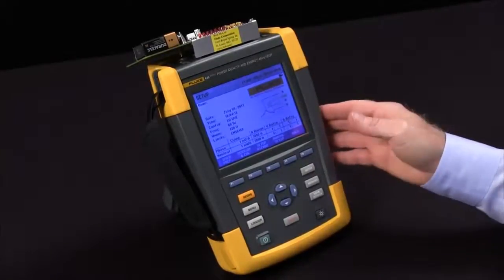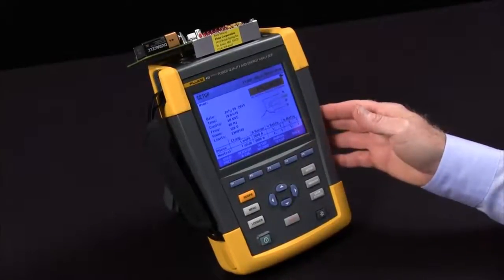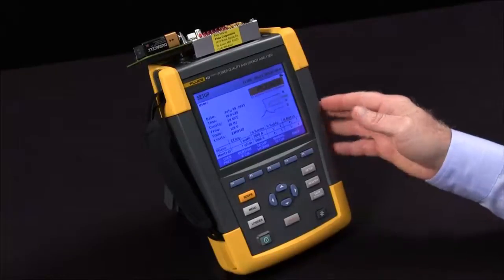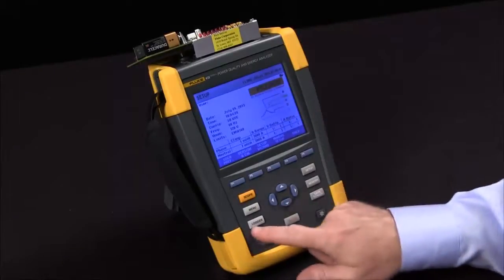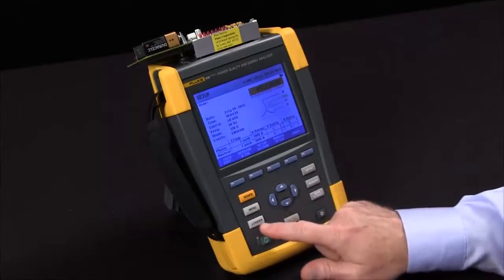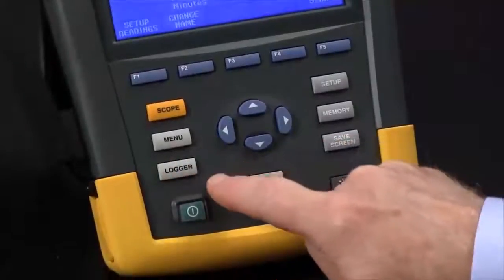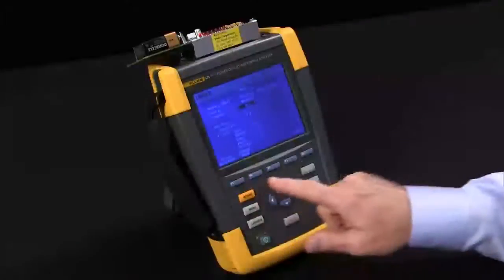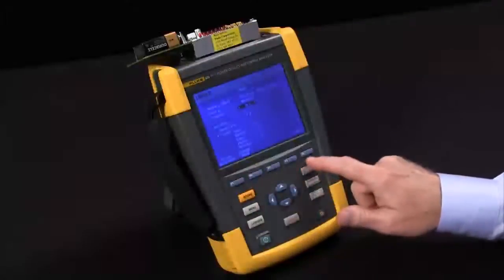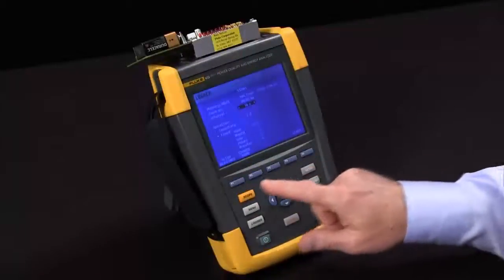In this video we're going to show you how to use the Fluke 435 logger function. We start off by hitting the logger key, which brings up a screen where we can configure the test.